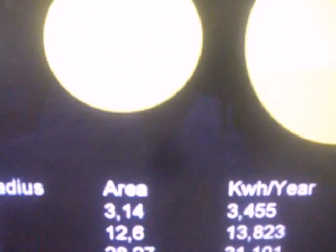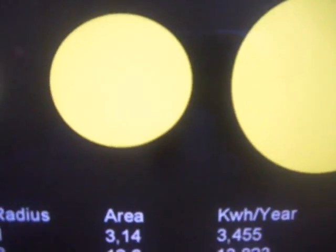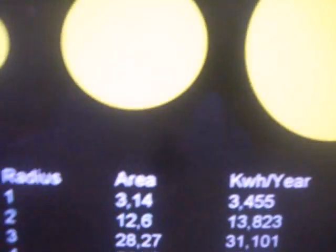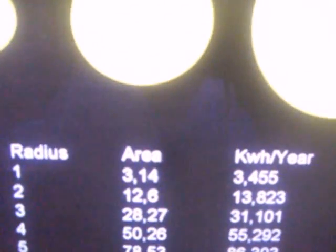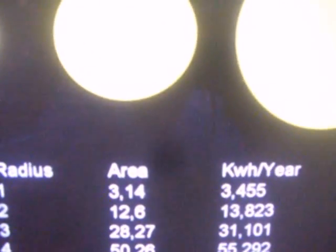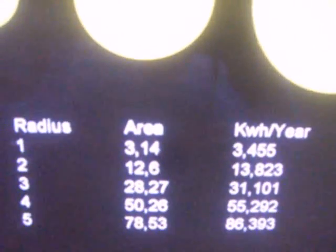Of course you have the average insolation of that area. Anyway, that's the starting point — what you do with the energy after that is another matter of course.